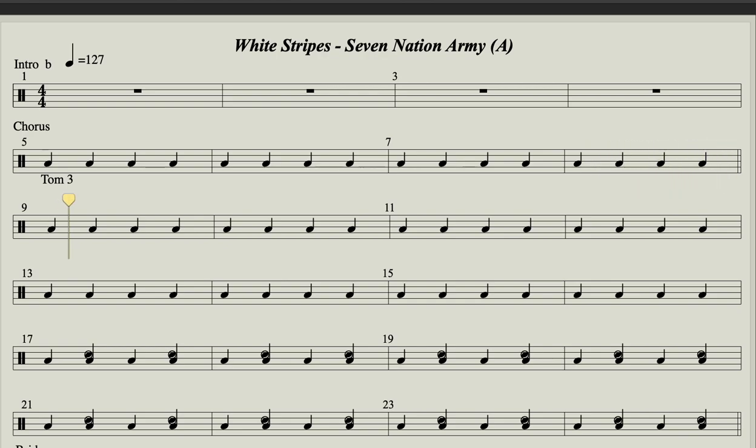I'm gonna fight them all. Seven nation army couldn't hold me back, they're gonna rip it off.